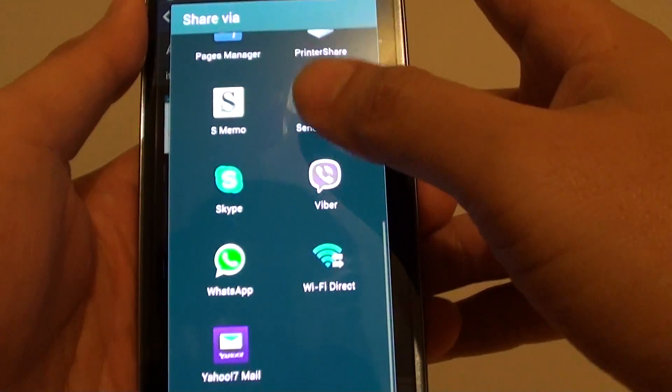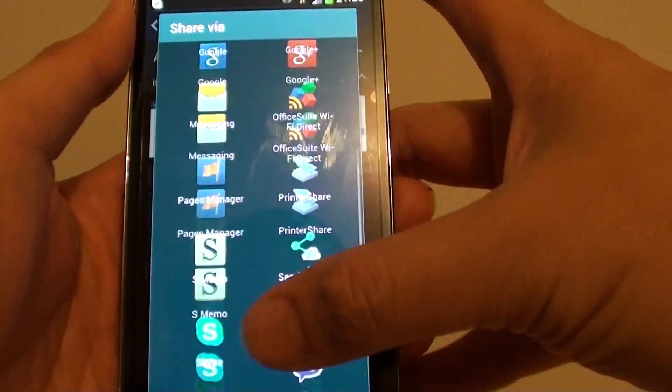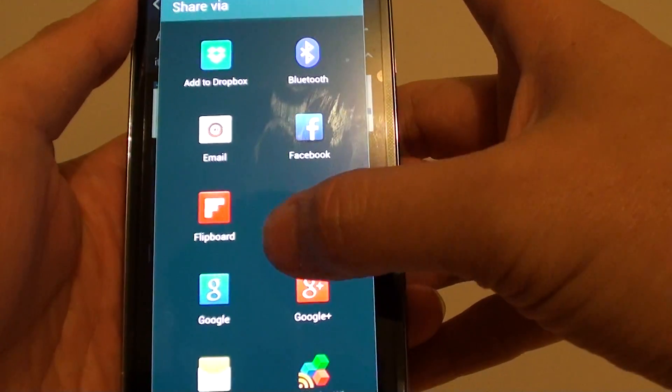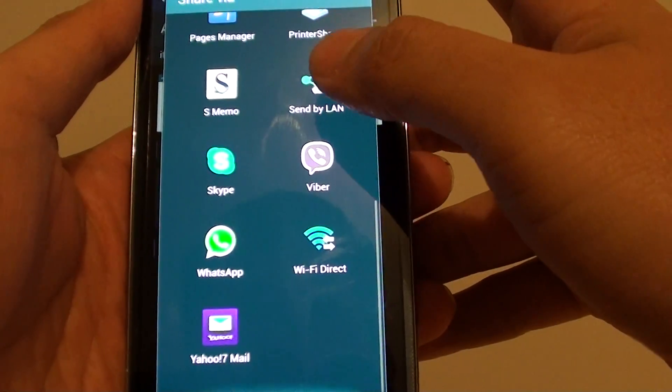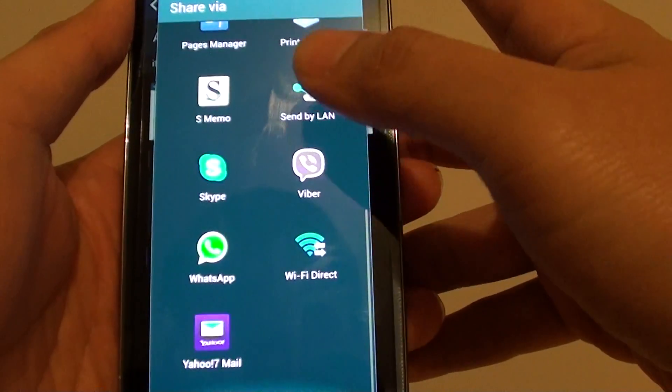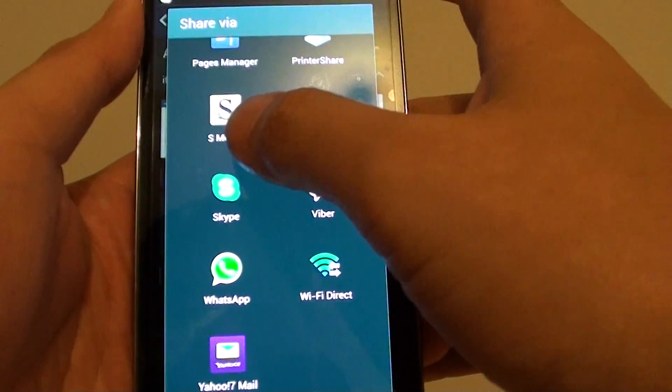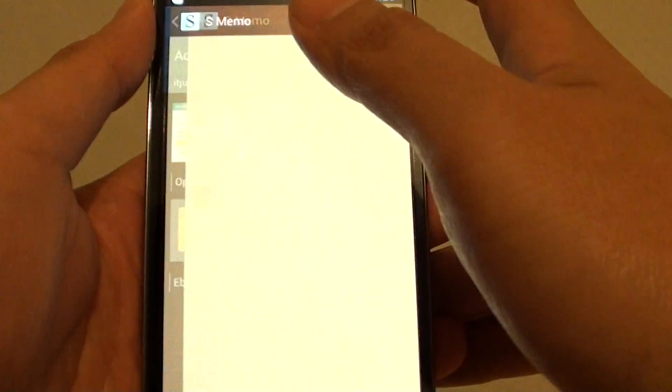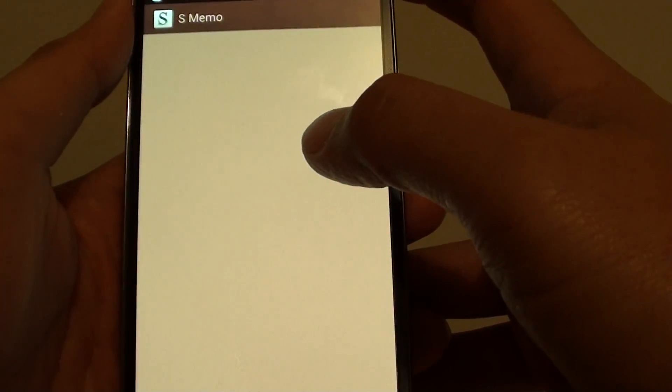And here you can just select again, select one of the sources that you want to use as a method of sharing. Then simply just select that and that's all you have to do.